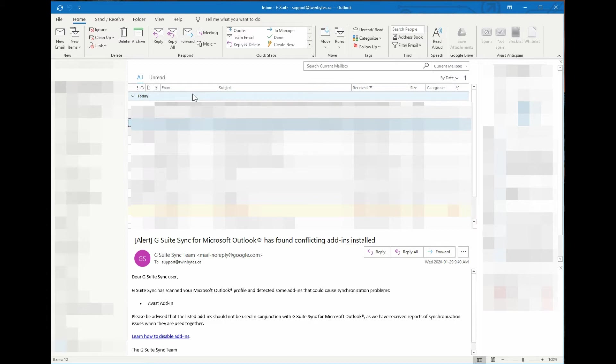Everyone, Daniel here with another quick tutorial for you, this time on add-ons in Outlook.